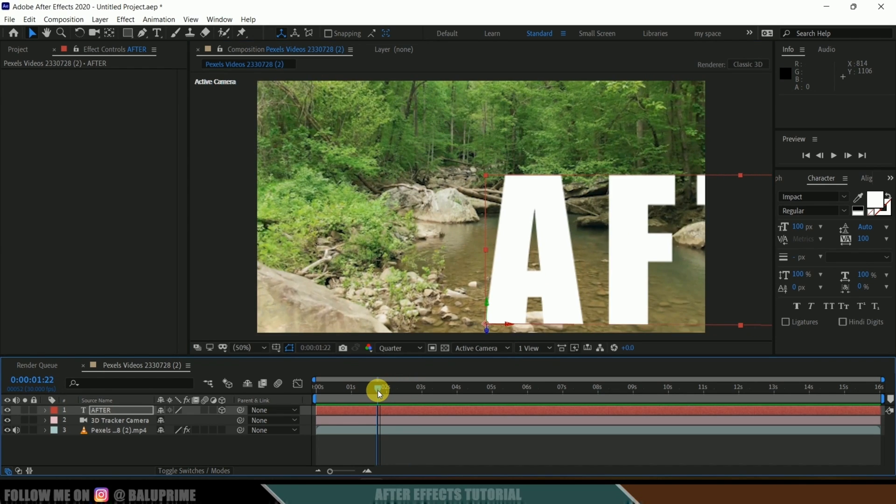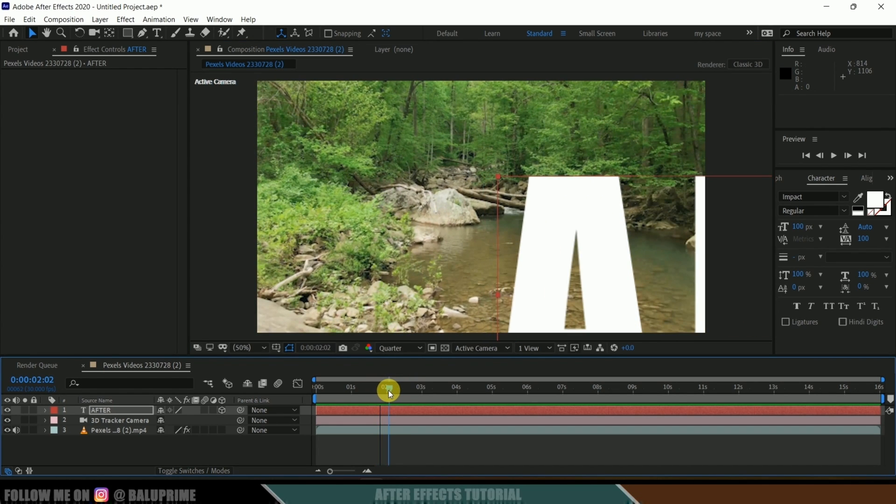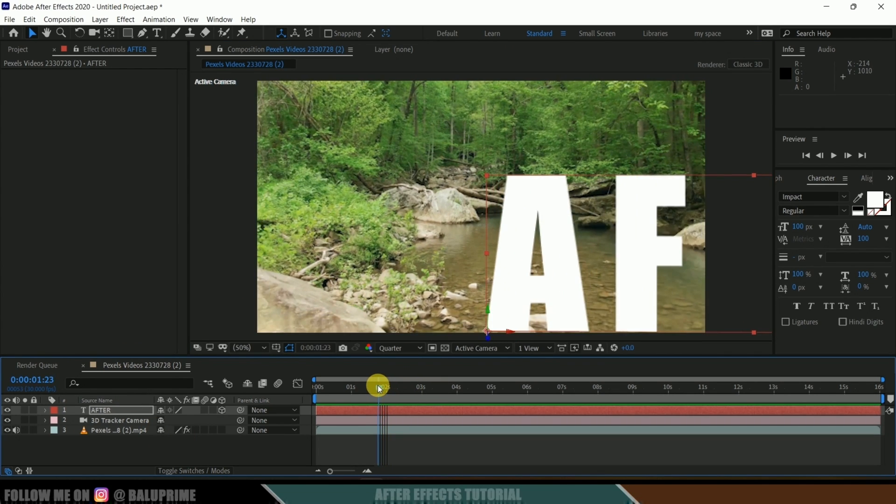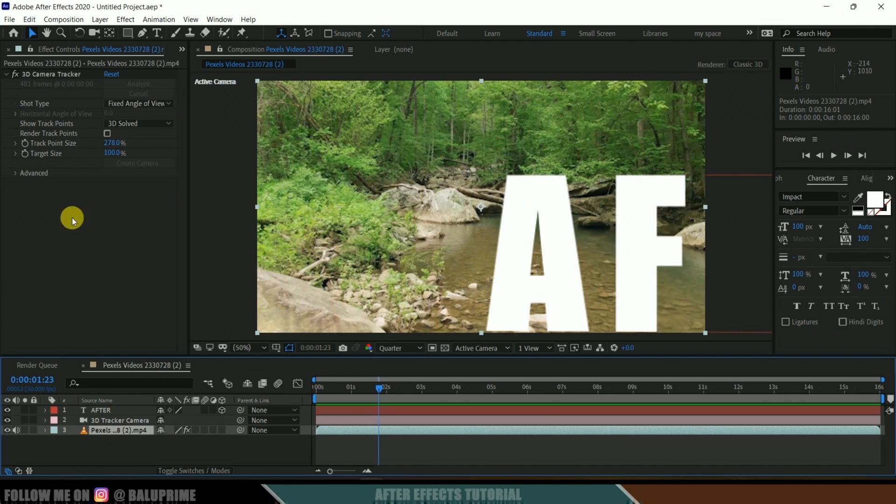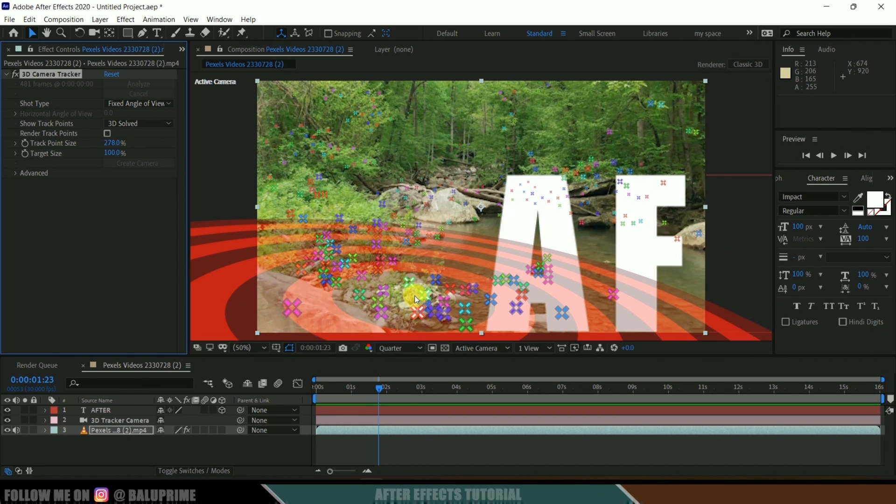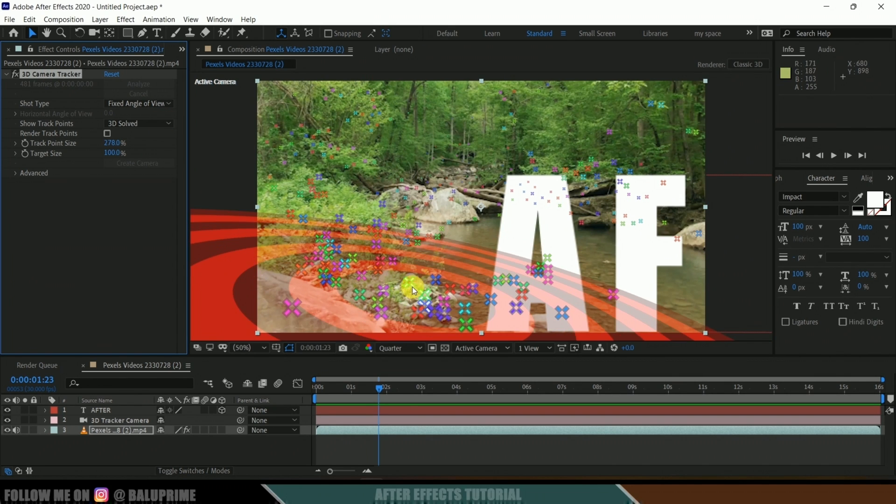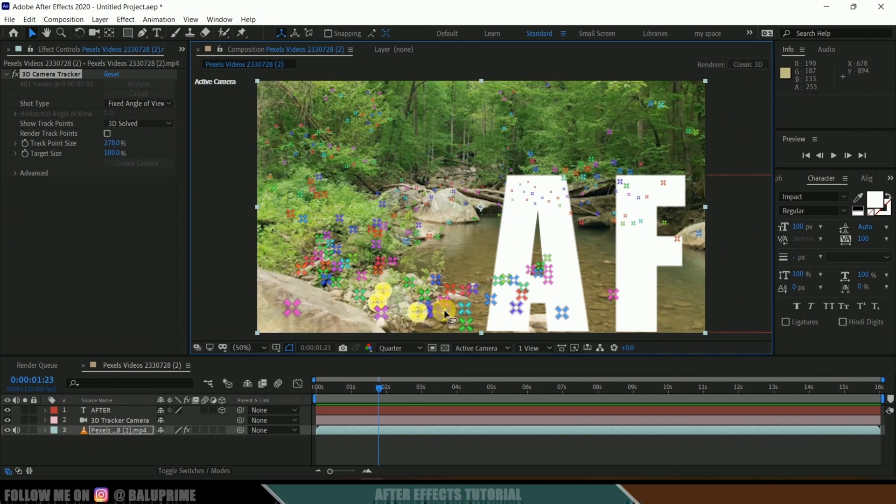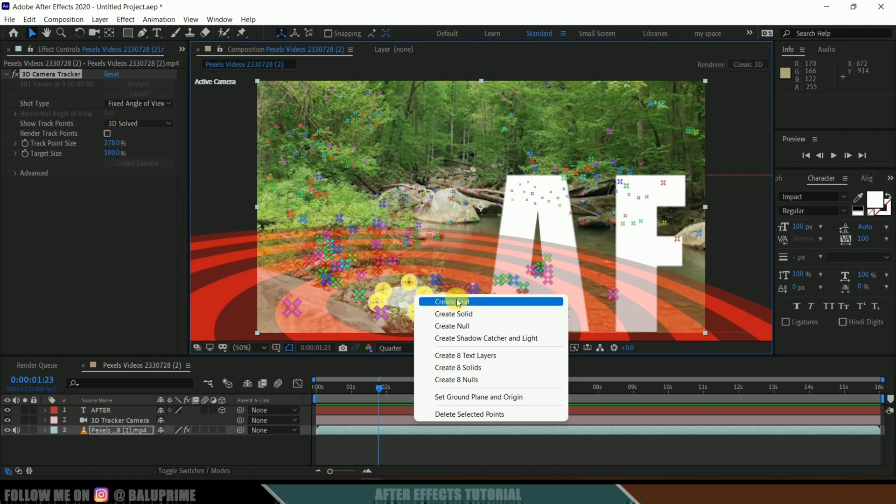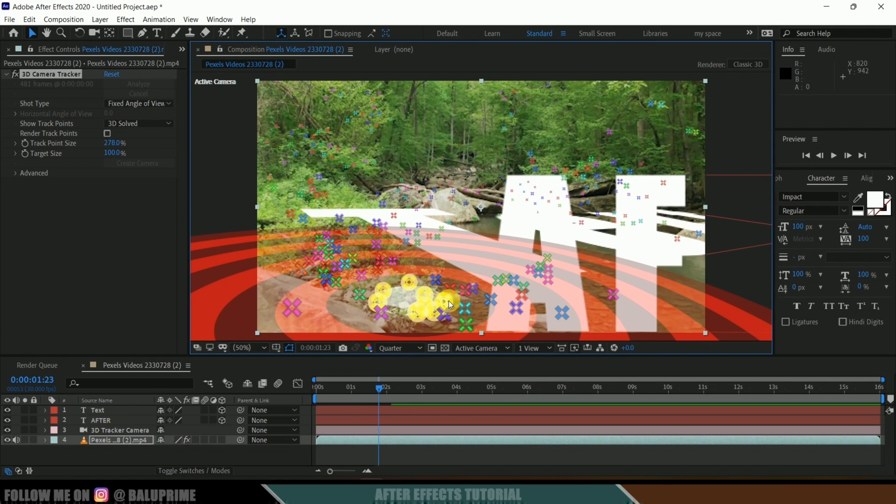Now I want to add another text, so let it be here like this. Select the footage and select this 3D Camera Tracker in Effects Control so that we'll get our track points visible again. Now let me select the track points here like this. Right-click and select Create Text, so we got another text layer created.